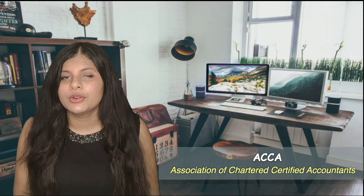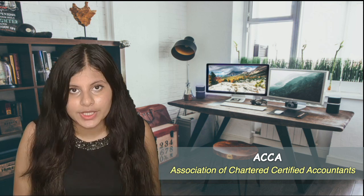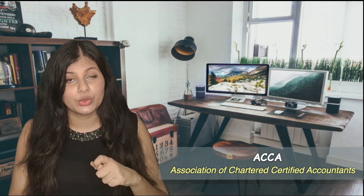Hi guys, welcome to my YouTube channel. Today's video is about ACCA, that is Association of Chartered Certified Accountants, which is a global accountancy body originated in UK, that is United Kingdom.